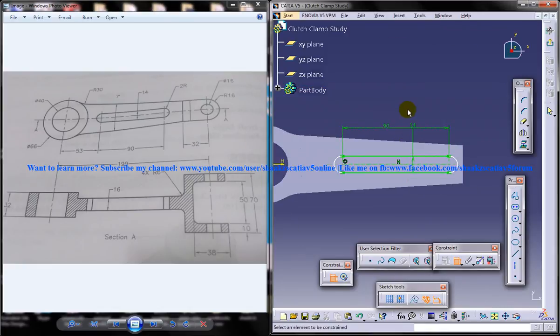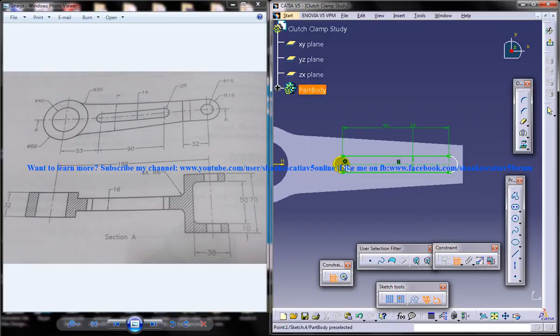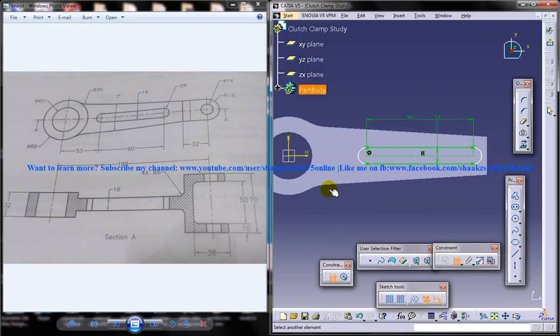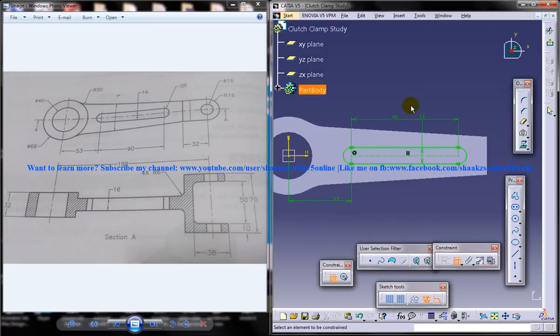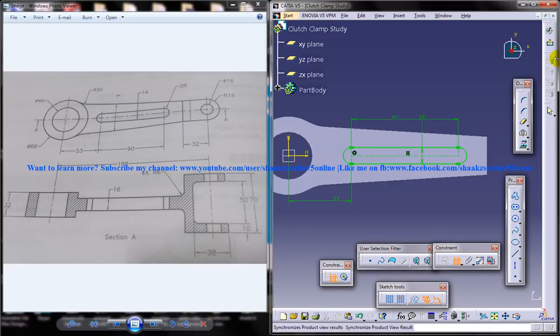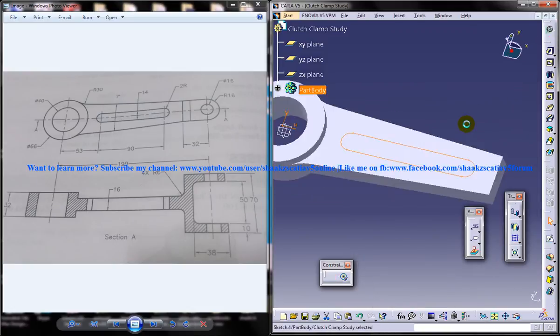Alright, and this one is 53. It's completely constrained because it's completely green, so it's good to go. Just come out of the sketch.